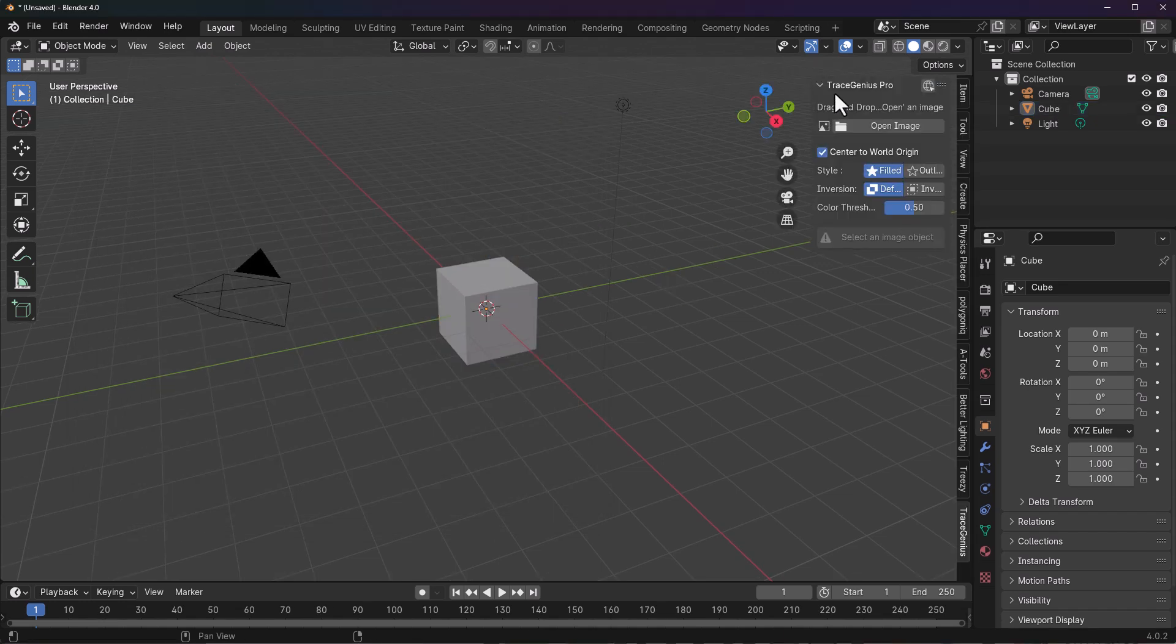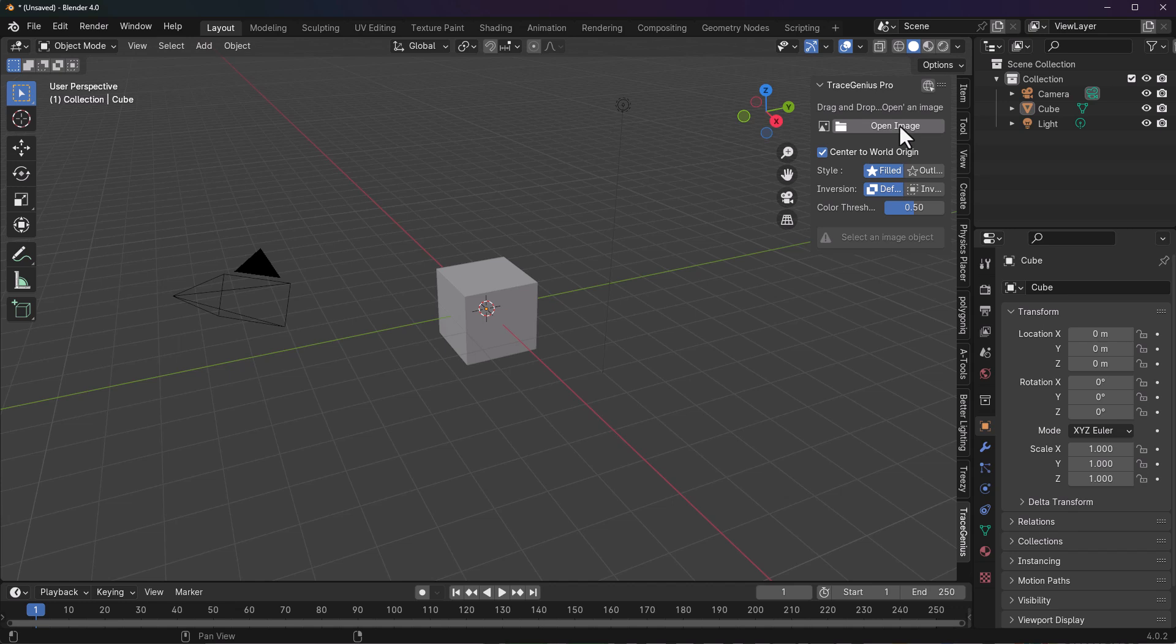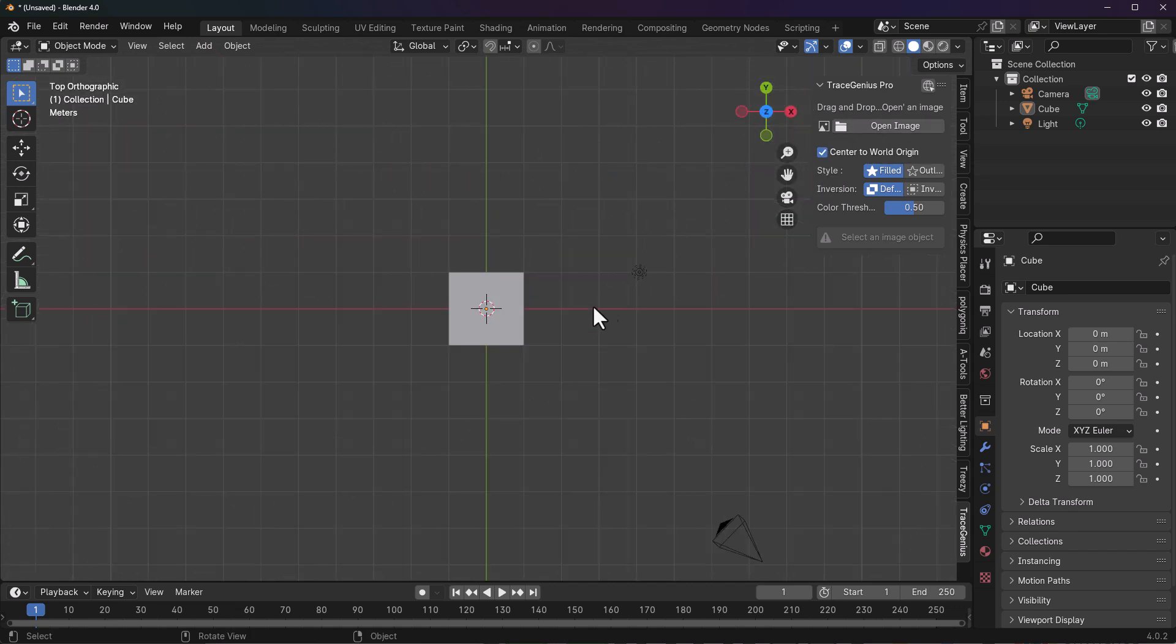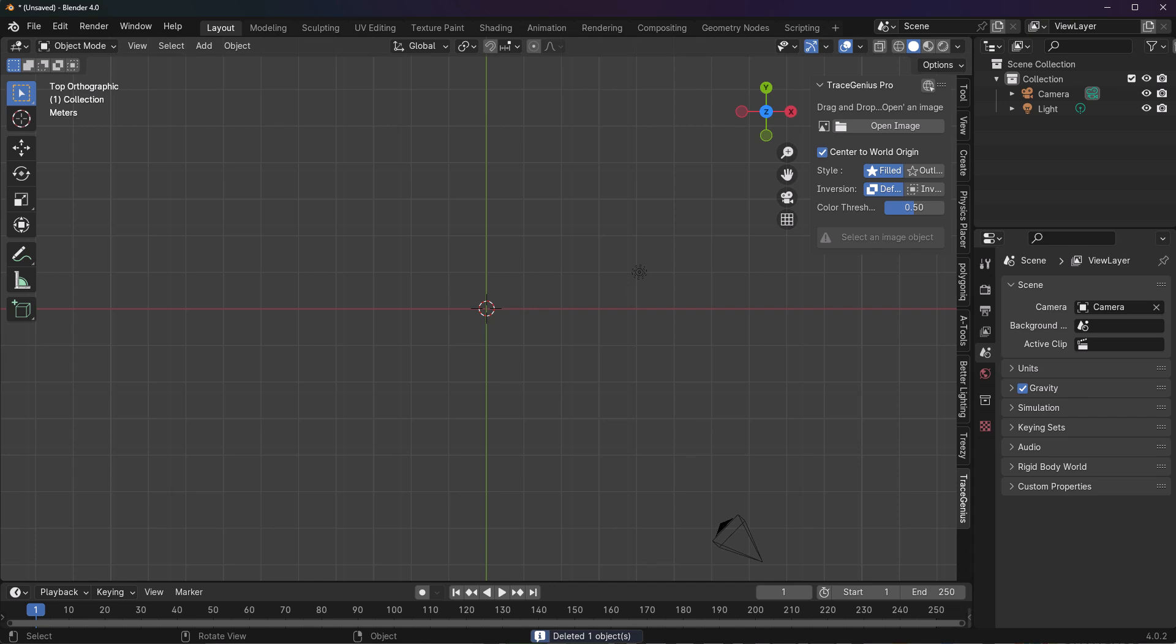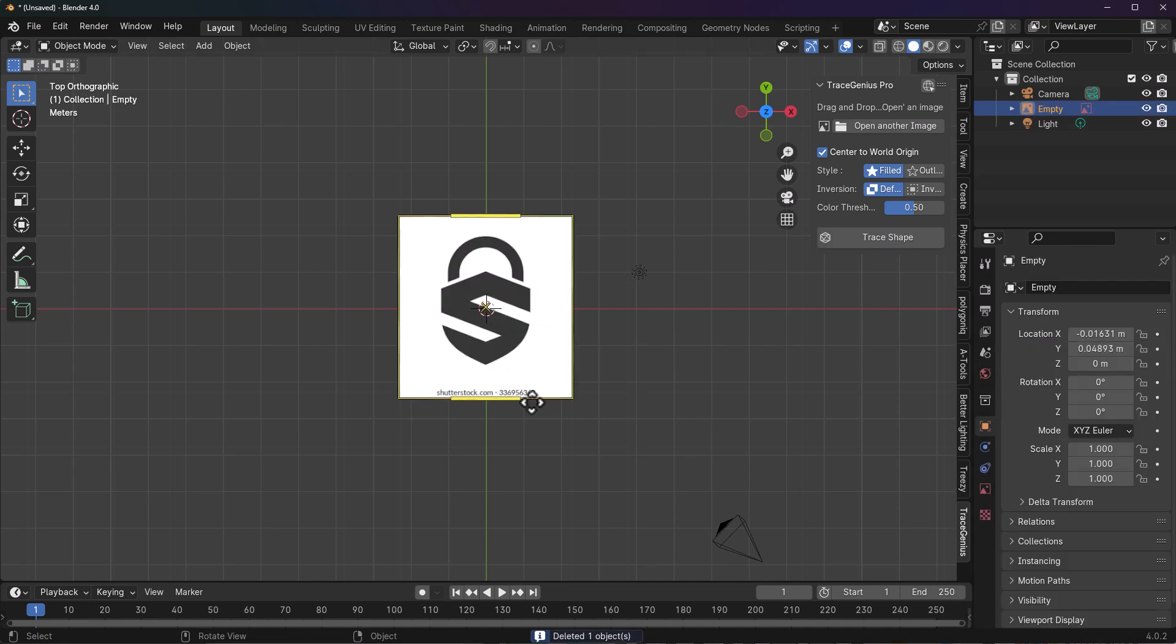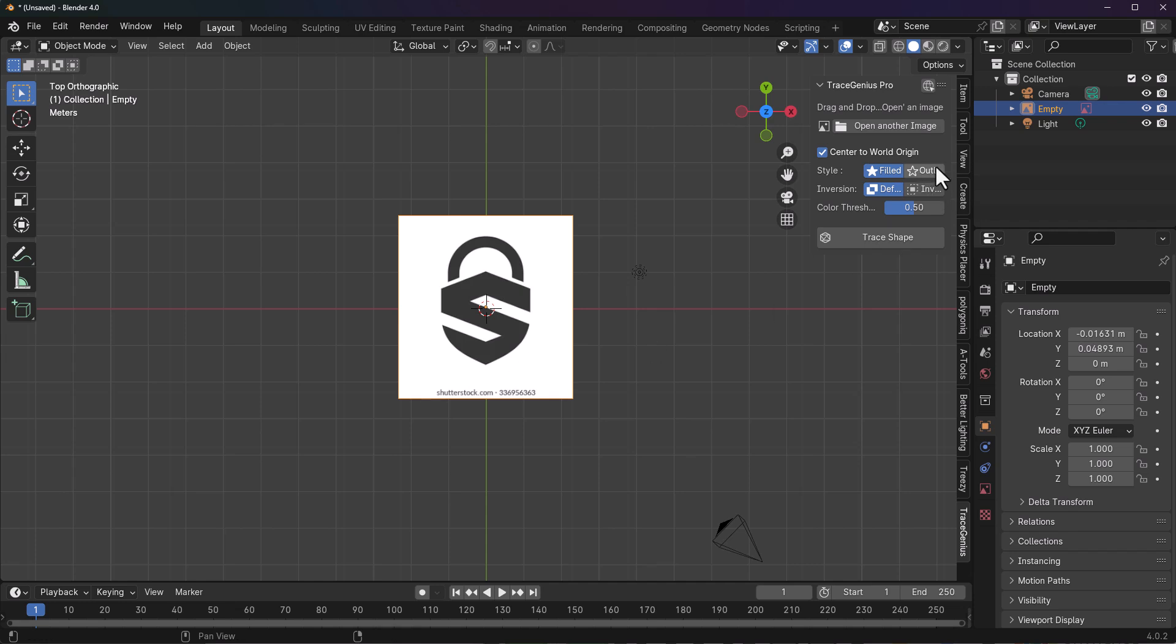You can click on Open Image to open up the image you'd like to work with, or you can simply go to the top view and select any of the images you want and load them right in. Once you have the image selected, you can choose what kind of style you want, and from here we can go ahead and click on Trace Shape.